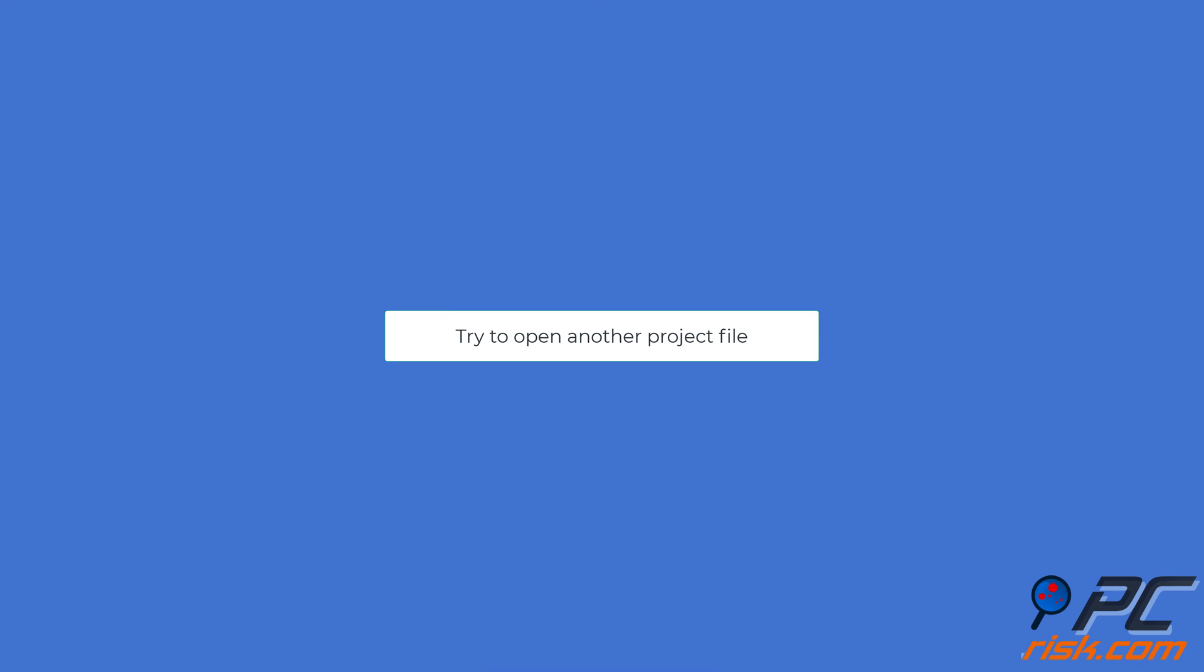Make sure the project isn't corrupted. When a project file is corrupted, it can cause the app to crash as well as prevent the file from opening. You can check if the project is damaged by opening another project file. If it opens without any issues, you can be sure the file that's not opening is most likely corrupted.